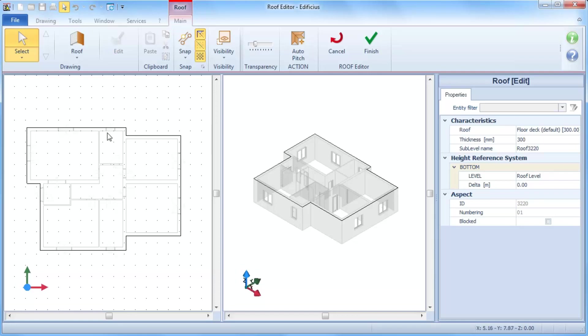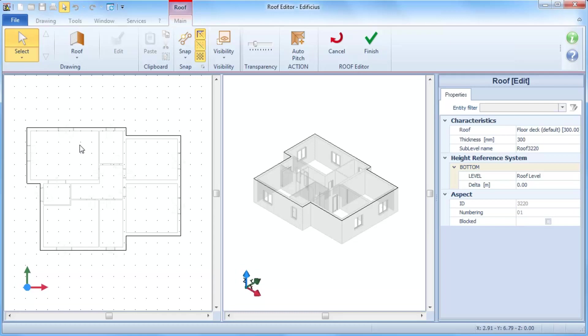If you need to modify the roof size footprint, for example to define a roof overhang, these modifications will have to be made before starting to insert the roof slopes.